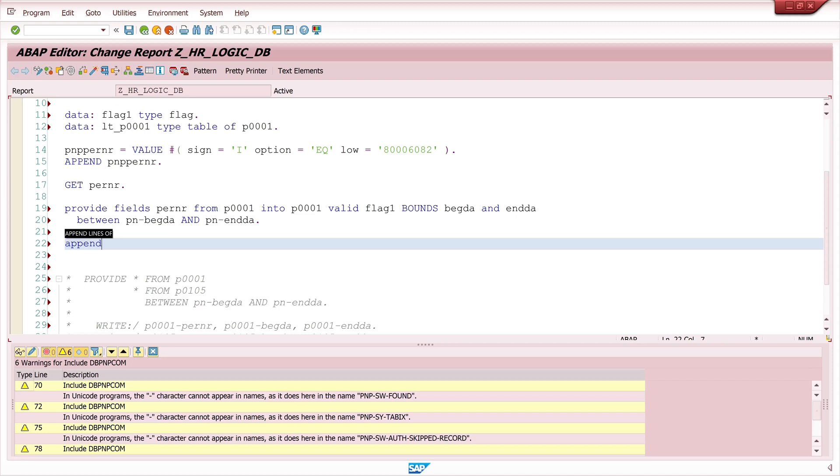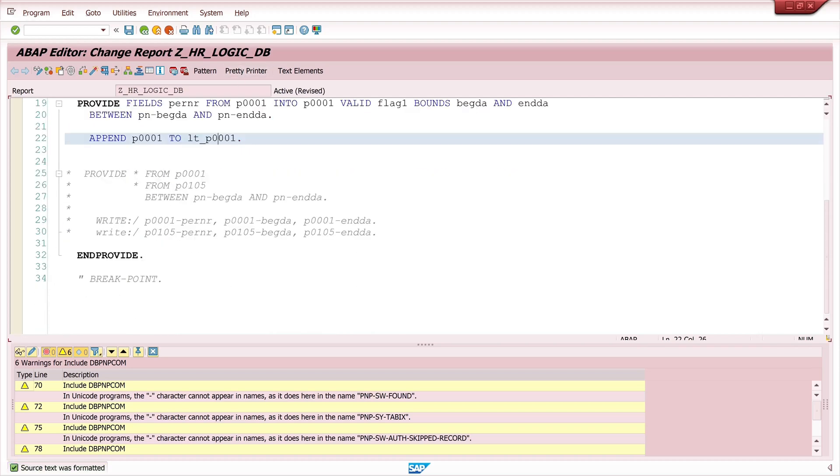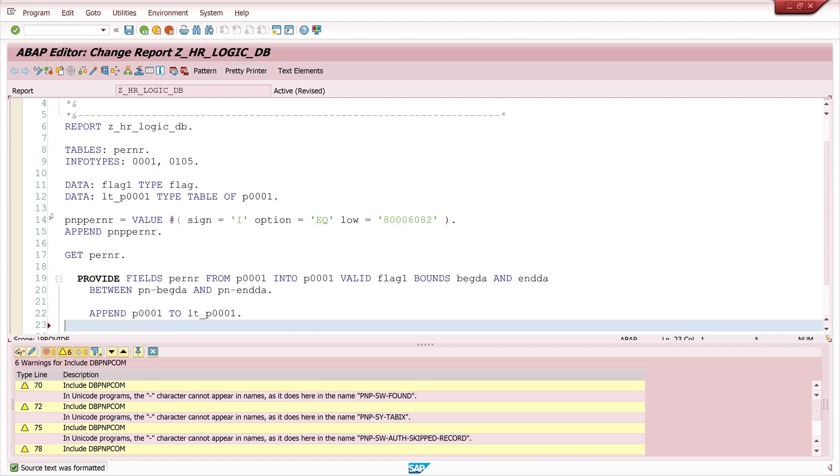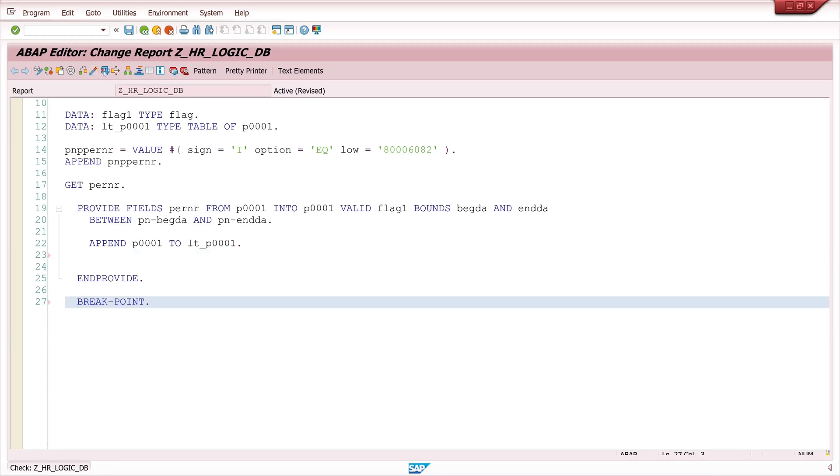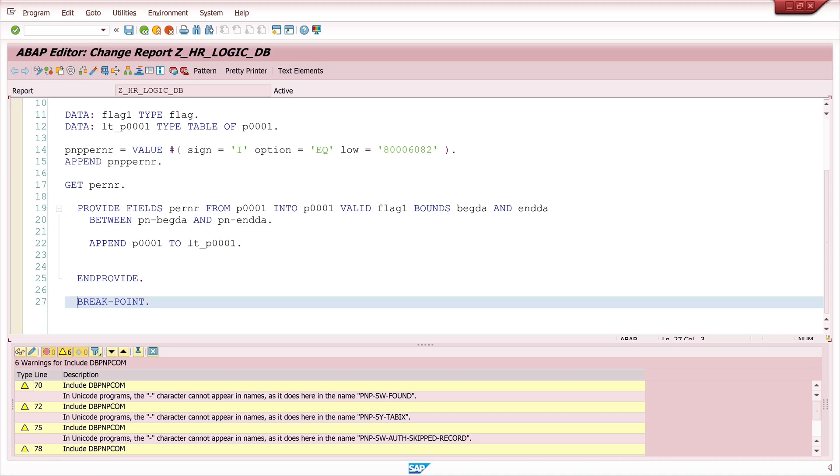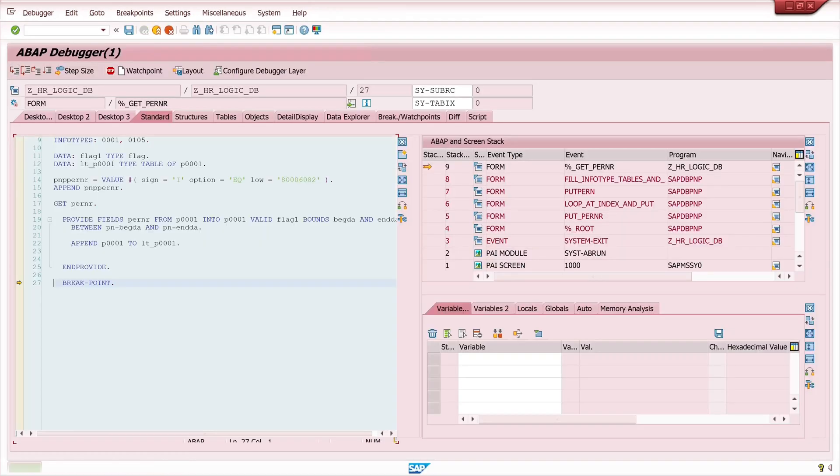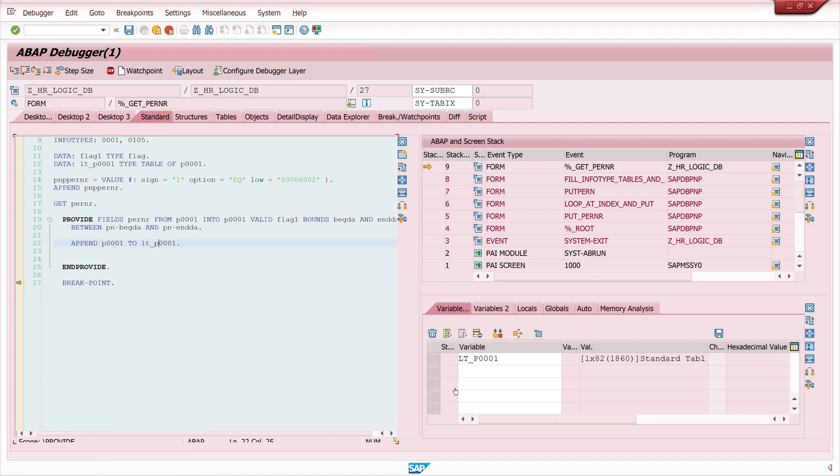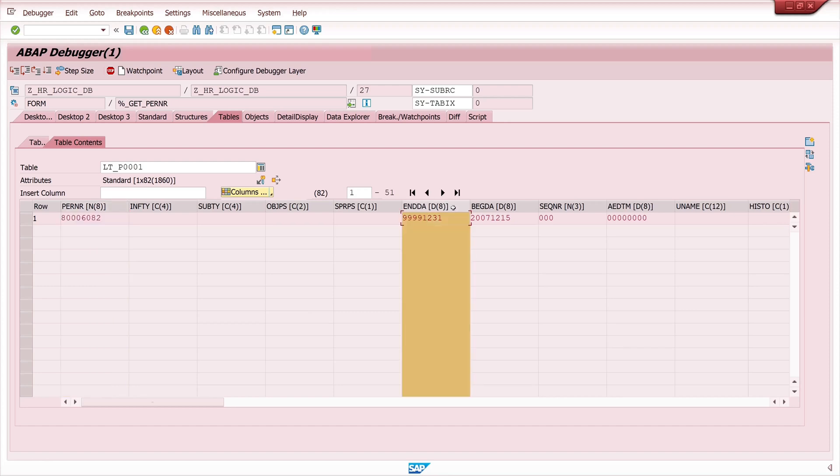We append the records to the internal table here. Then we activate and run the code. Run the program. Now we click on the internal table. Here we see one entry and this is the whole valid interval of this infotype from the year 2007 to year 9999.